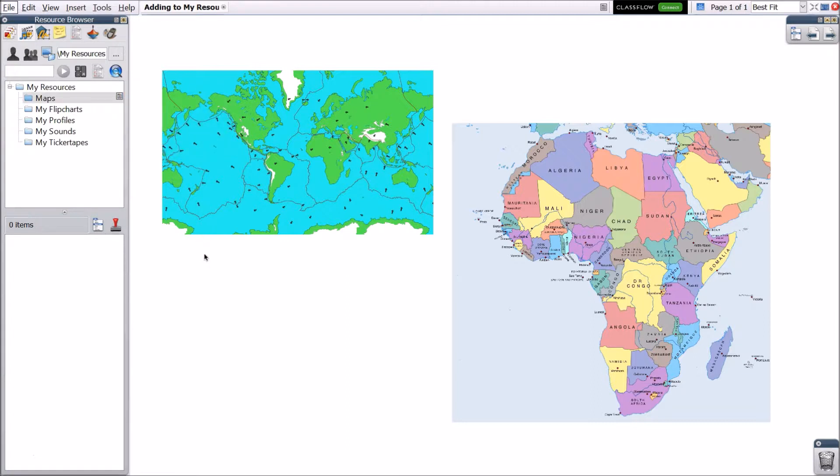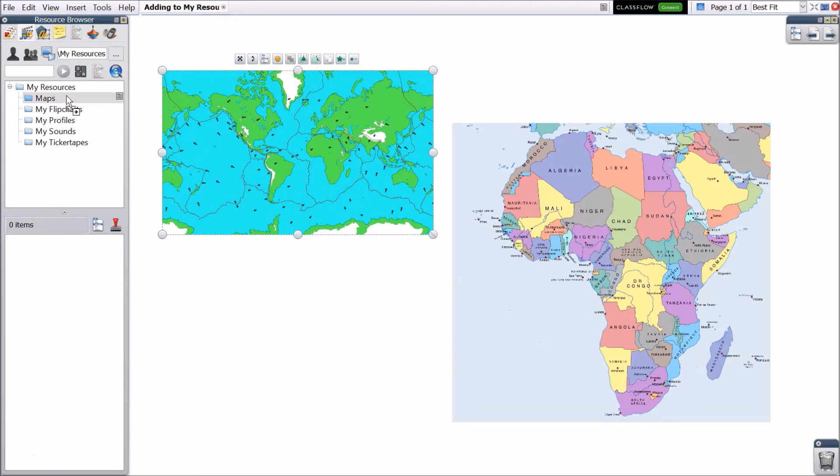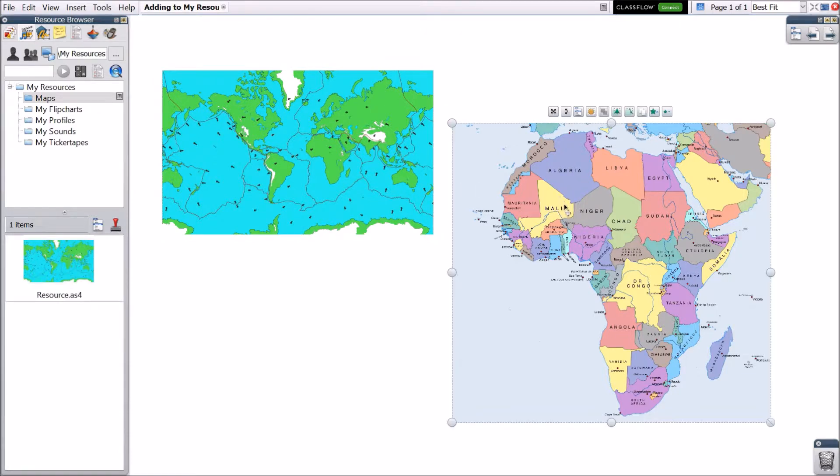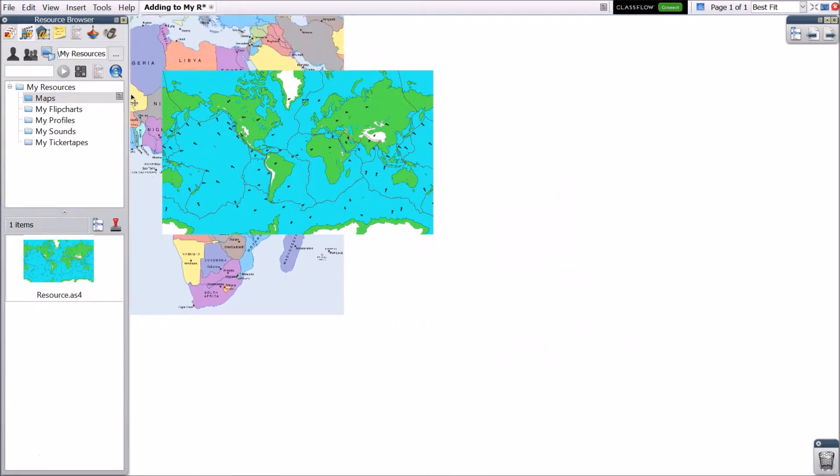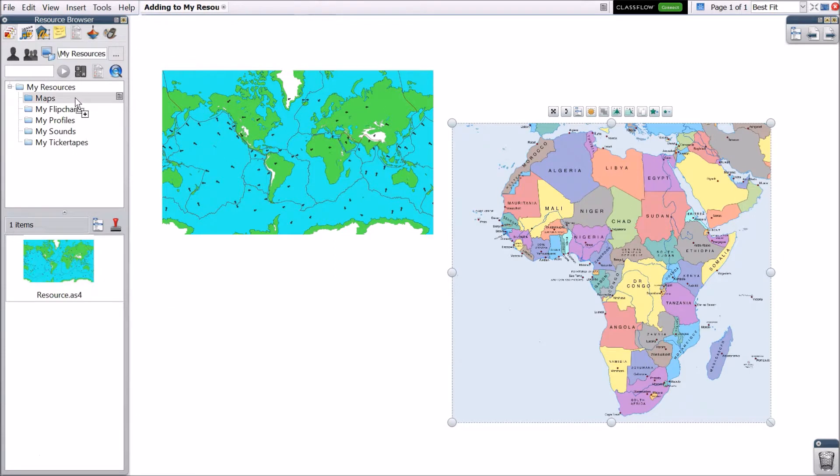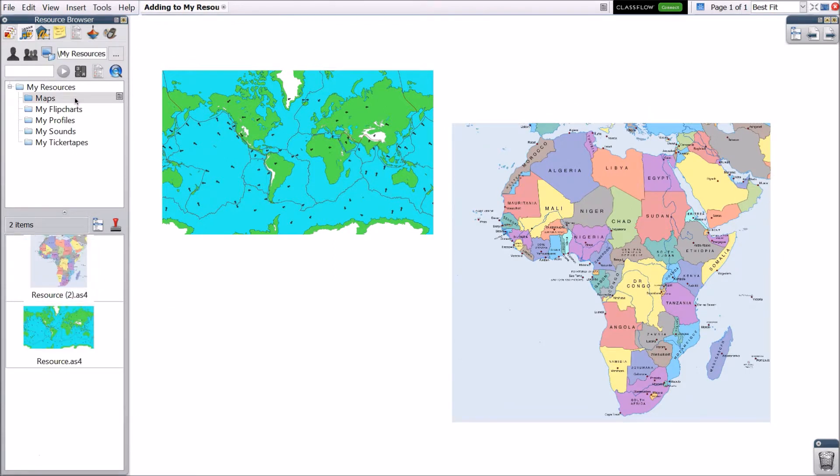To add resources to your folder, click and drag an object from your Flipchart page to the folder in which you wish to insert it. Look for the plus sign to see it will be added, and then release it. The newly added resource now appears.